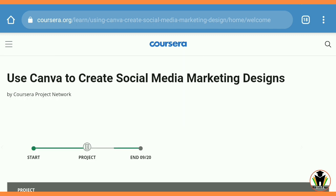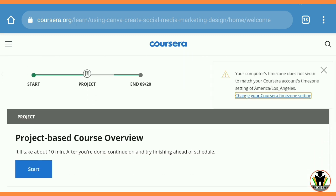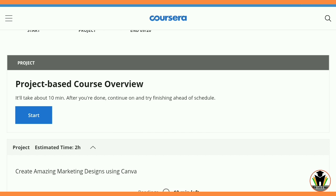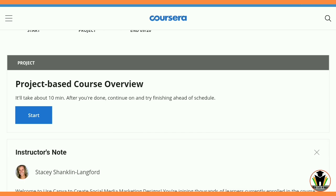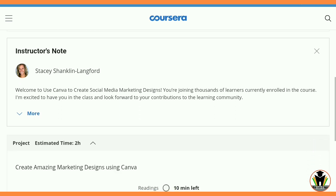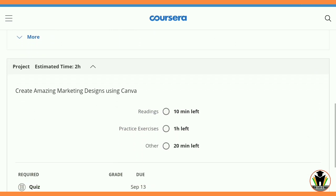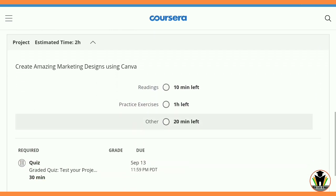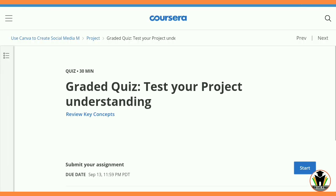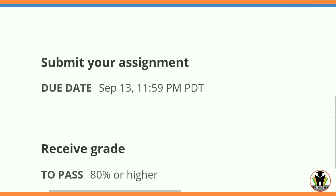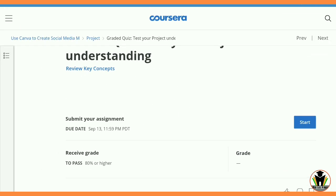The project is 'Use Canva to Create Social Media Marketing Designs.' You can see here it is a total Week 1 course, two hours in total. The estimated time is two hours, with a reading of 10 minutes, some videos, a practice exercise of one hour, and finally a quiz with 10 questions. You need 80% or higher to get your certificate from Coursera Project Network.